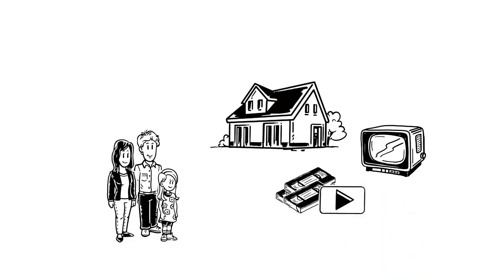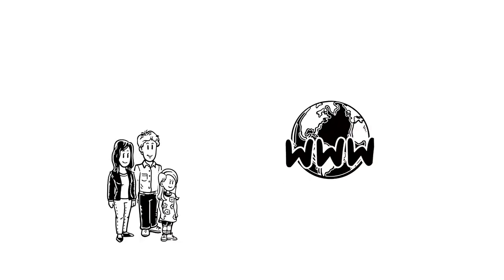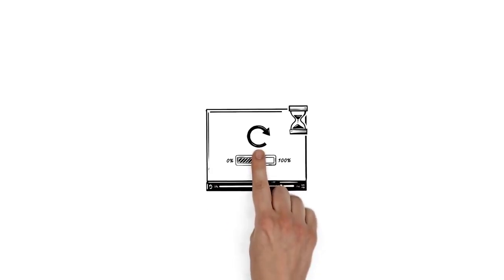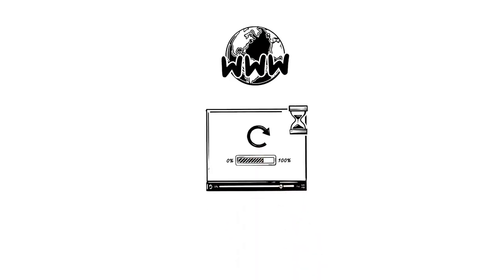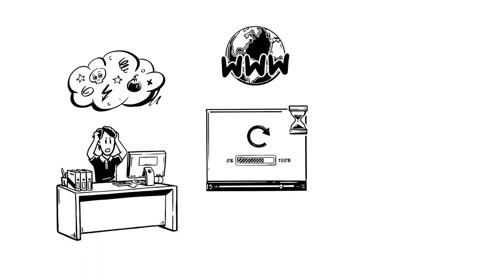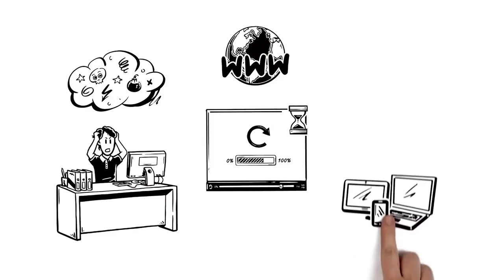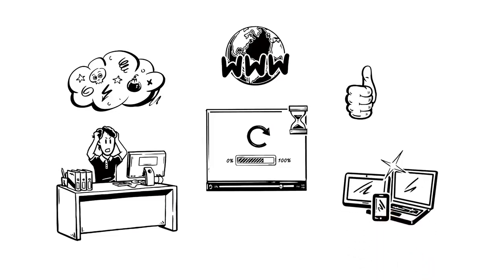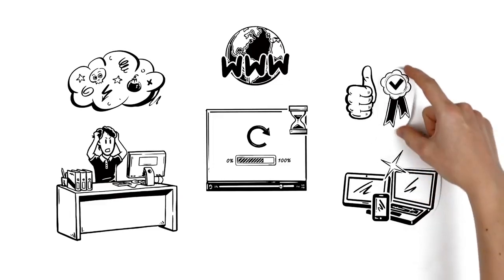For years, these remained the main ways of watching content. But the Internet was about to change everything. At first, it was virtually impossible to watch videos online. Quality was poor and connections were slow. But as technology improved, videos on sites like YouTube increased in quality.